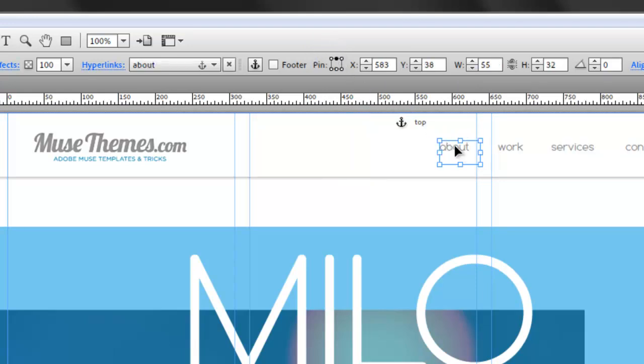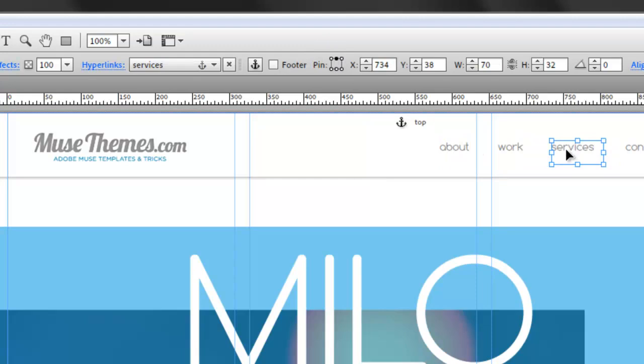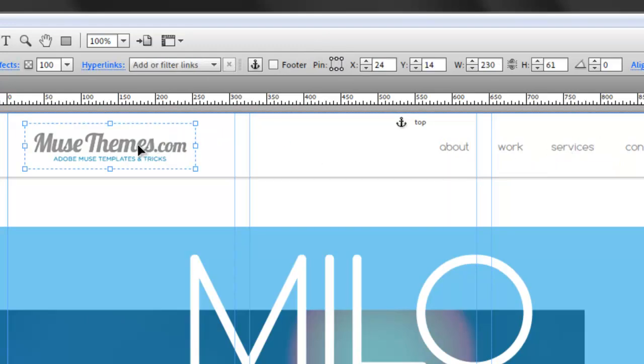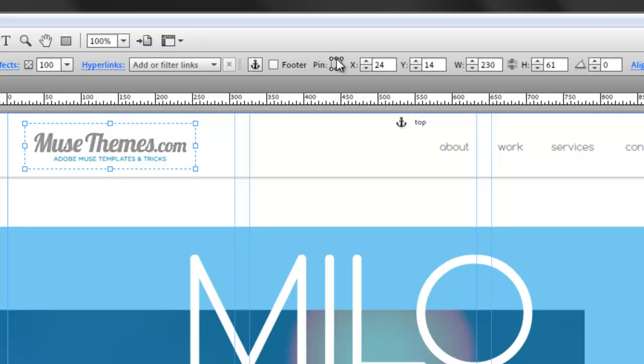All of these buttons are also pinned to the top. However, the logo that you just placed is not. So when you scroll down, the logo is staying up there. It's not floating down the site with you. So if we just click on the logo here and pin it to the top center...